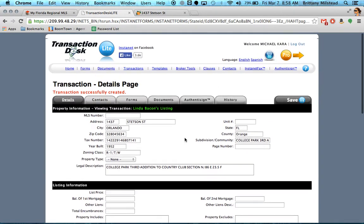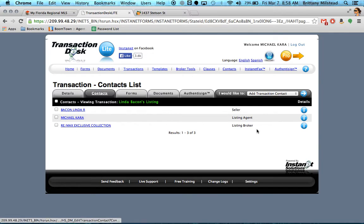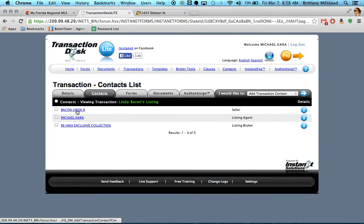What's important to note is that now you have all of these tabs up here. You can see the contacts that are related to the transaction. It will automatically add you as the listing agent and the owner of record as the seller, which is pretty cool.